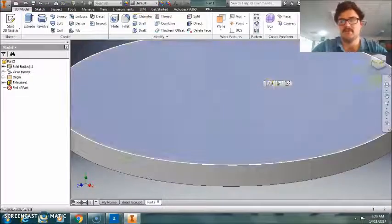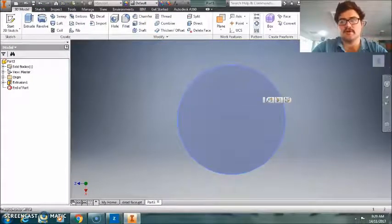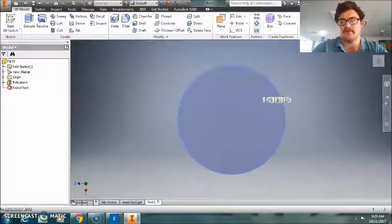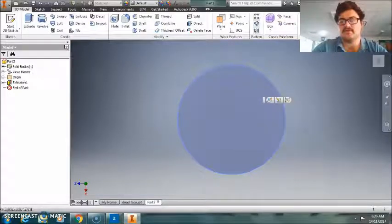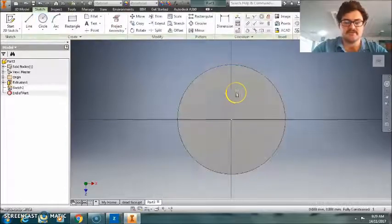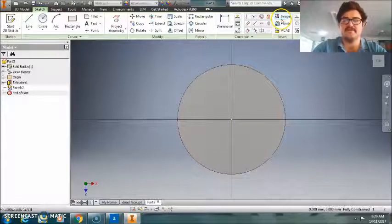Cool. And then selecting my appropriate side there, let me, because my face is in the way a little bit. So sketching on that side there, go up to top right image.